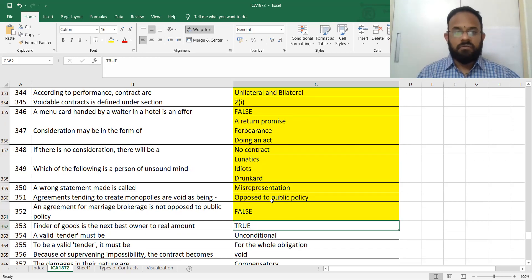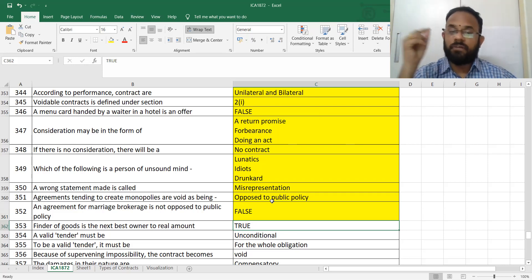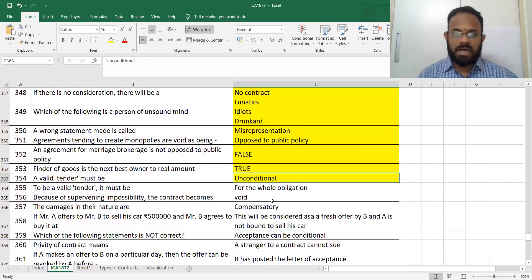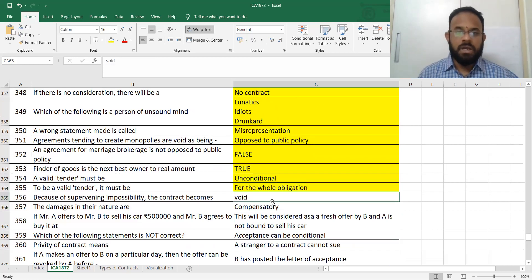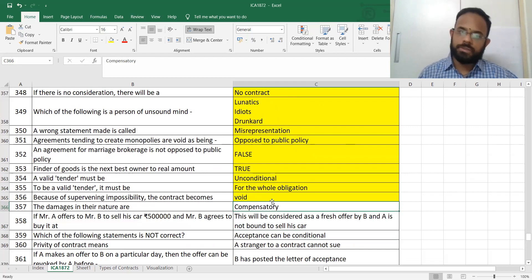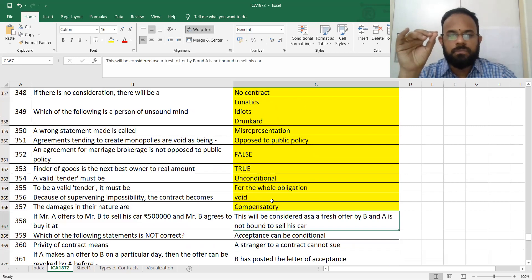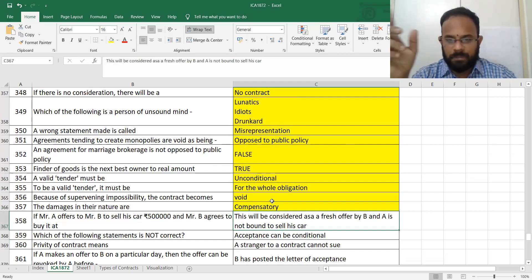The finder of lost goods — the next best owner — is the finder. He cannot sell the goods but must try to find the true owner. A valid tender should definitely be unconditional and for the whole obligation, not partially. Supervening impossibility is always void. You also have compensatory damages.